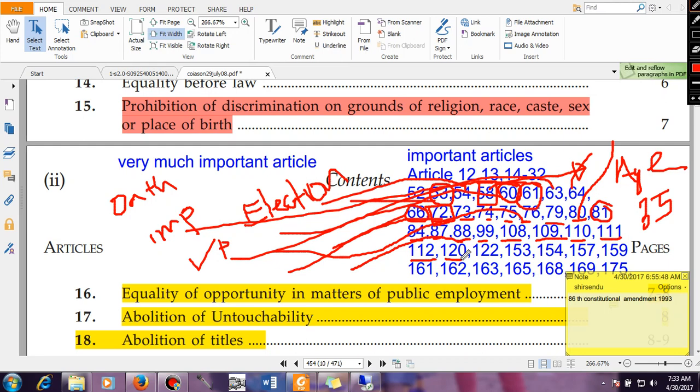Article 122 says courts shall not inquire into proceedings of Parliament. That means whatever is happening in Parliament — whatever laws are being made or whatever amendments are being done — courts cannot interfere in these matters. This is granted by Article 122 of the Indian Constitution.